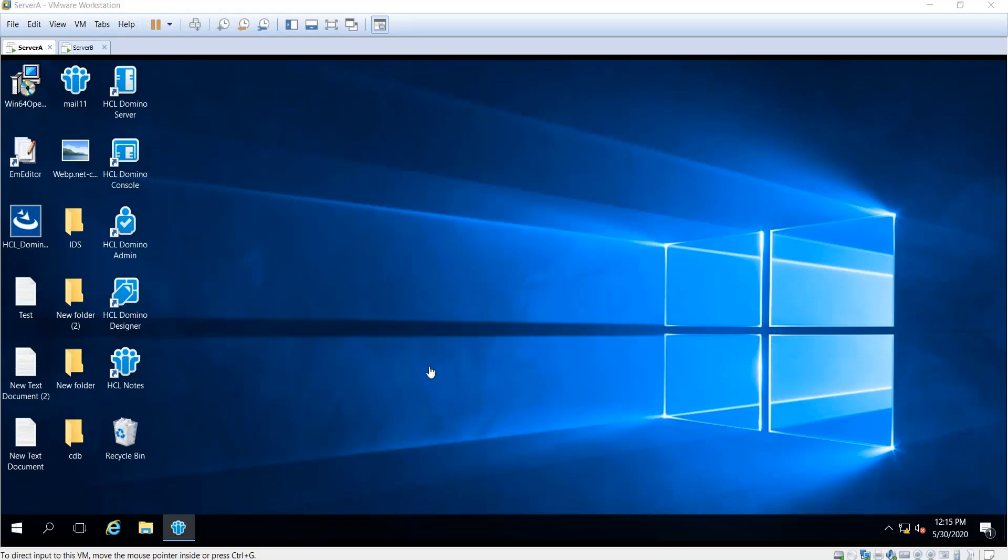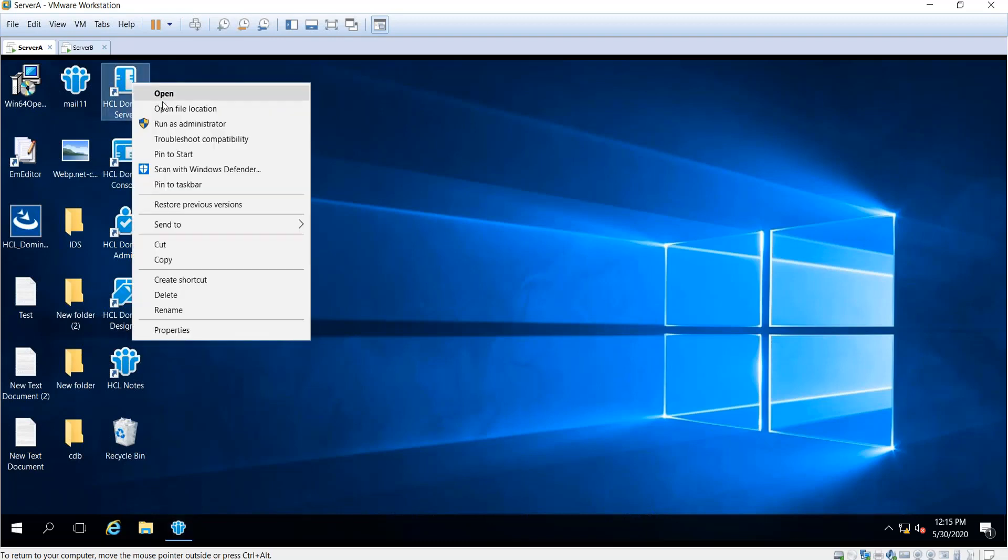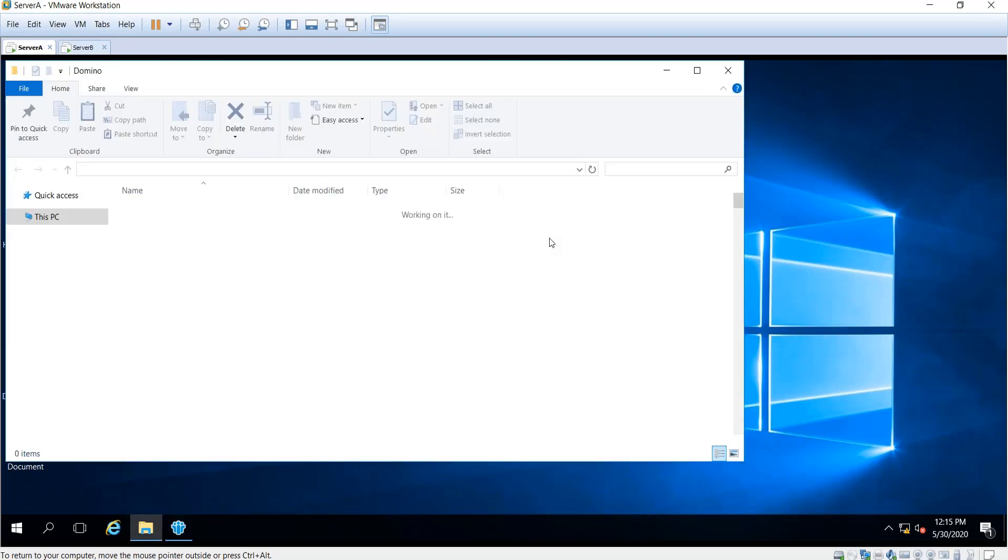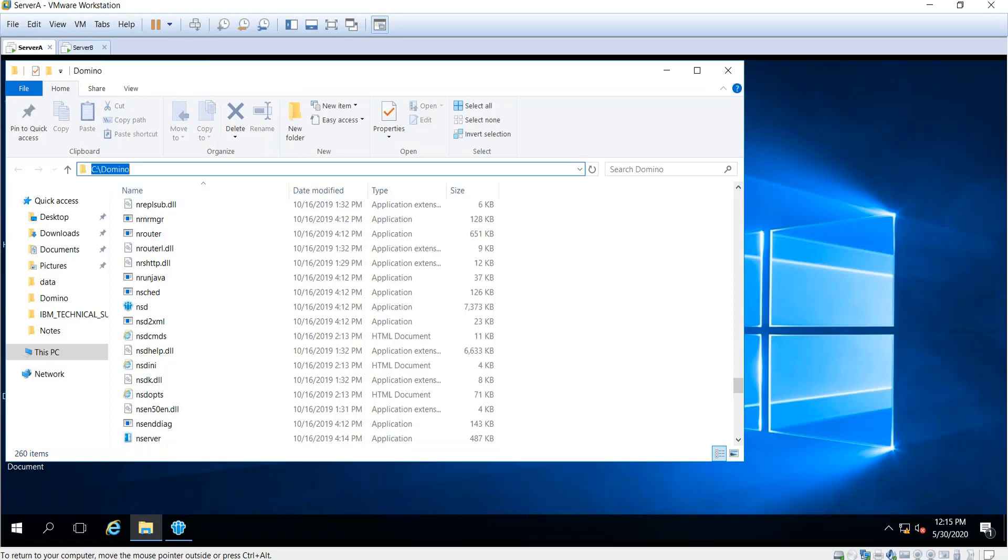Once you see the server shutdown complete, it will remove that console if it's running as an application. First, go into the program directory of the Domino server. In my example, my Domino server is installed under C:\Domino.